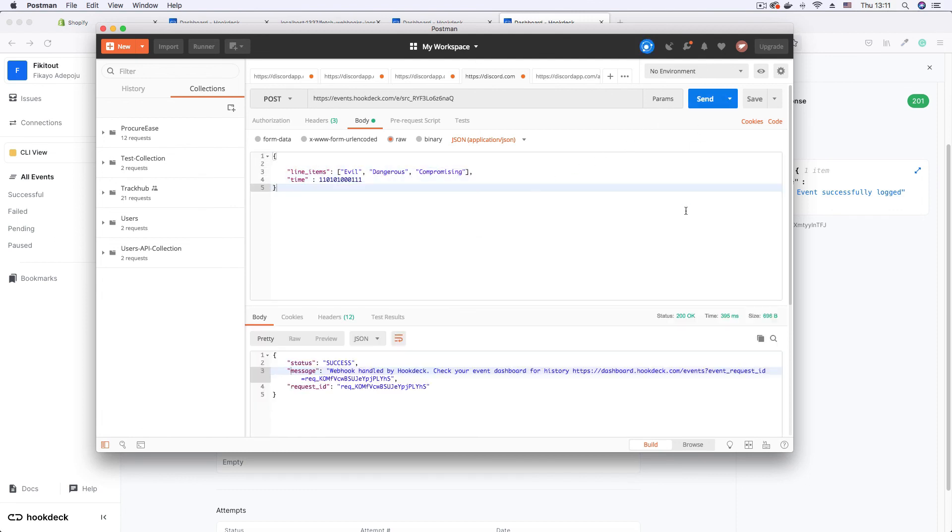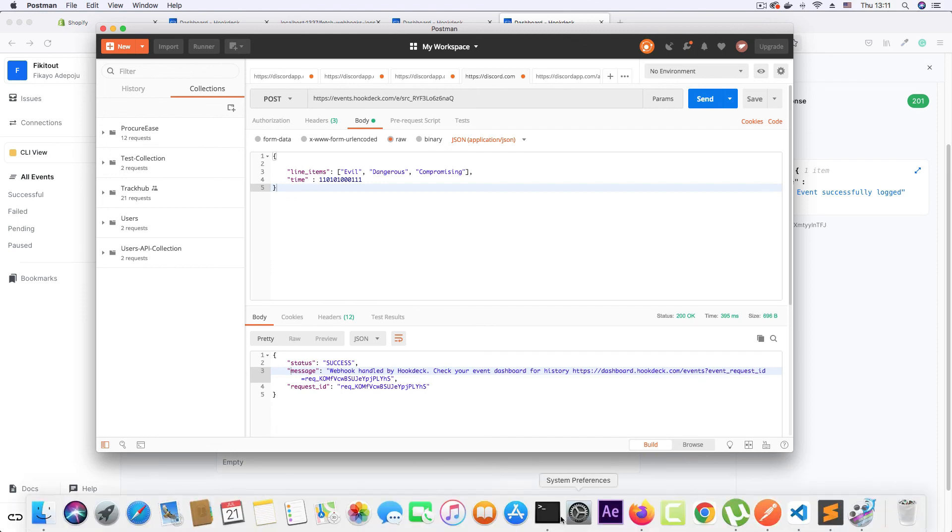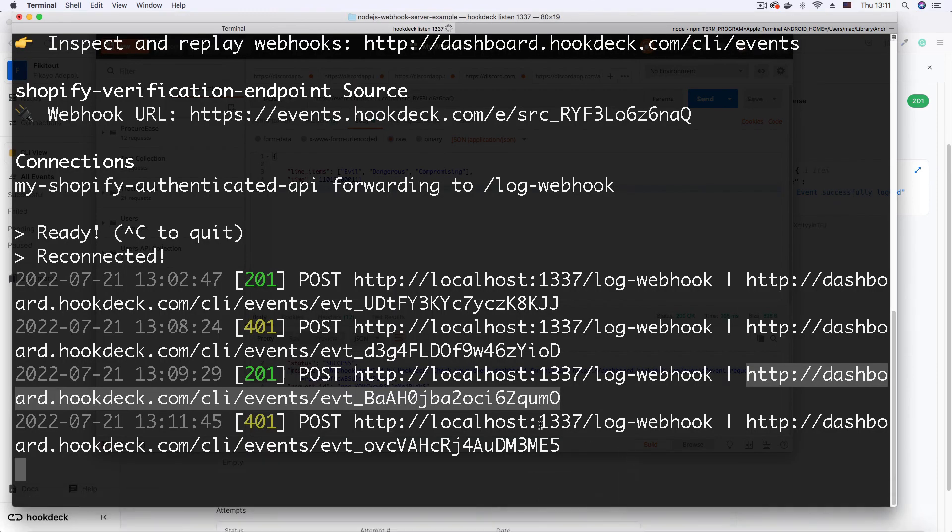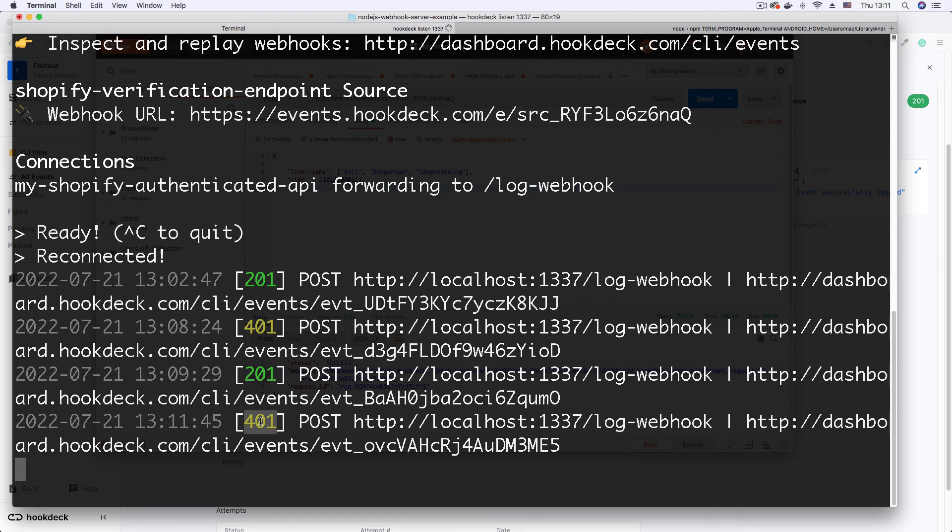I hit send, hookdeck acknowledges. If I go back to the session, I see I still get a 401. I still get a 401.